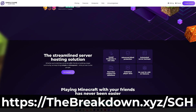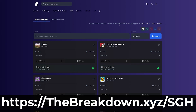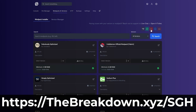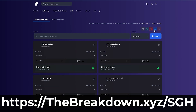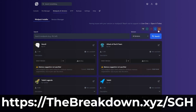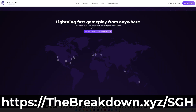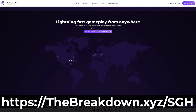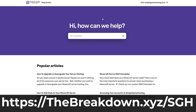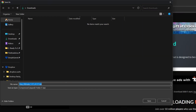You can easily add mods, plugins, and mod packs to your server. You can even X-Ray on your server without any worry of getting banned, because it's your Minecraft server. Check out Simple Game Hosting at thebreakdown.xyz/sgh to start your very own Minecraft server in minutes.